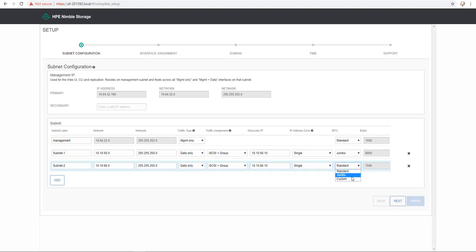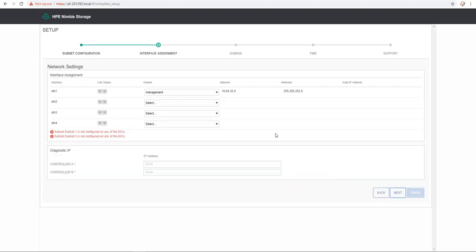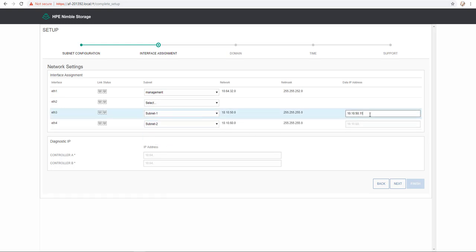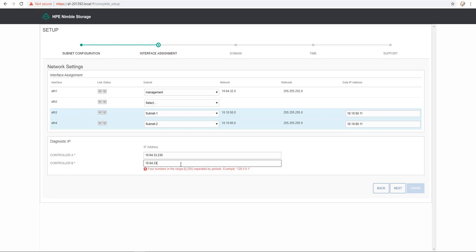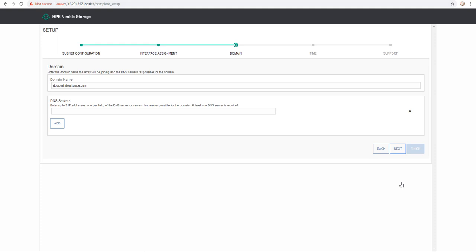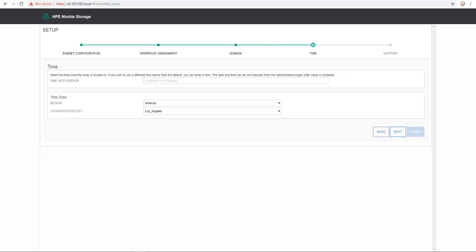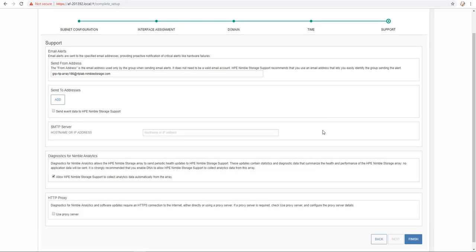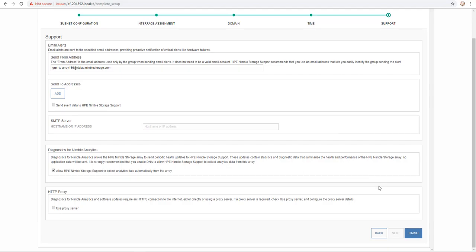So after the configuration, I click next and I have to assign the correct subnets to the correct NIC card or the correct interface from a Nimble perspective. I provide the data IP address, diagnostic IP for both controllers and I click next. Here I provide a domain name, I provide the DNS server that I would like to use, then I click next. I provide here the NTP server and then I click next. I review the support information and then I click finish.